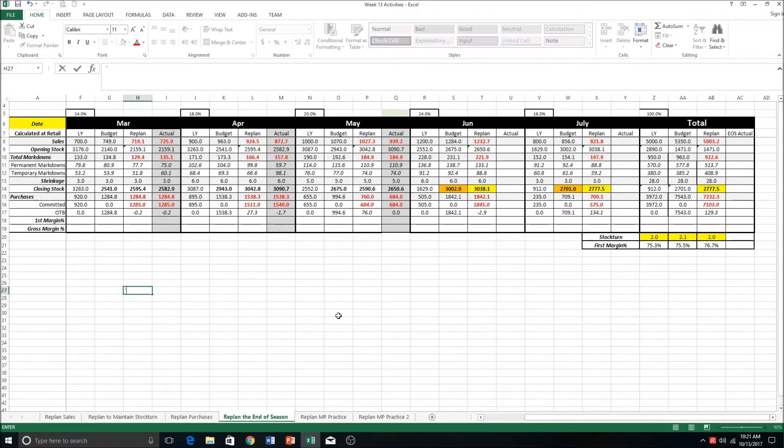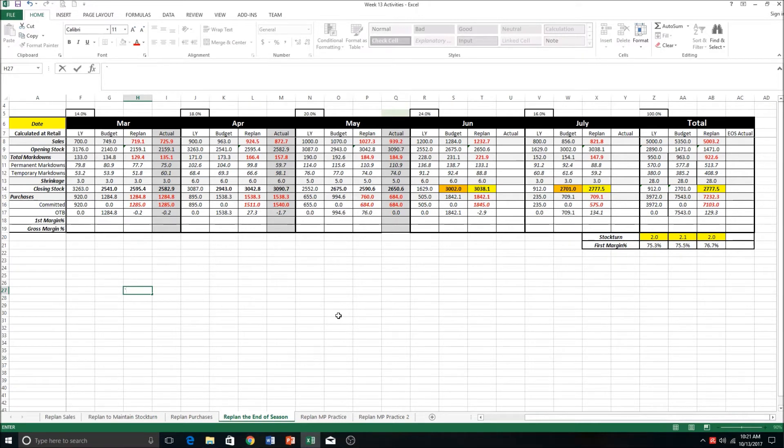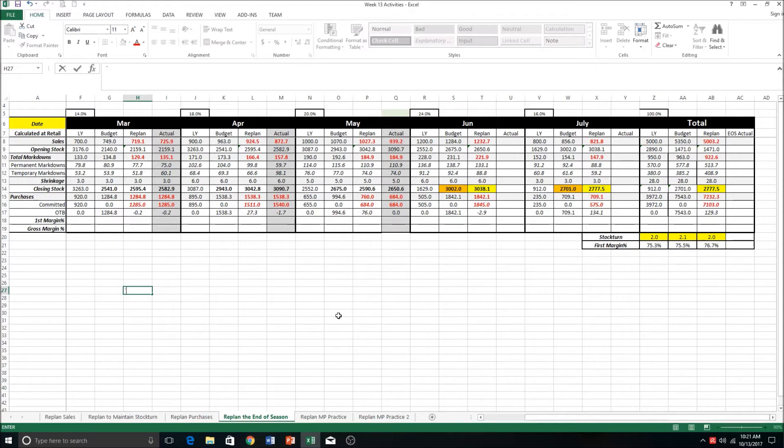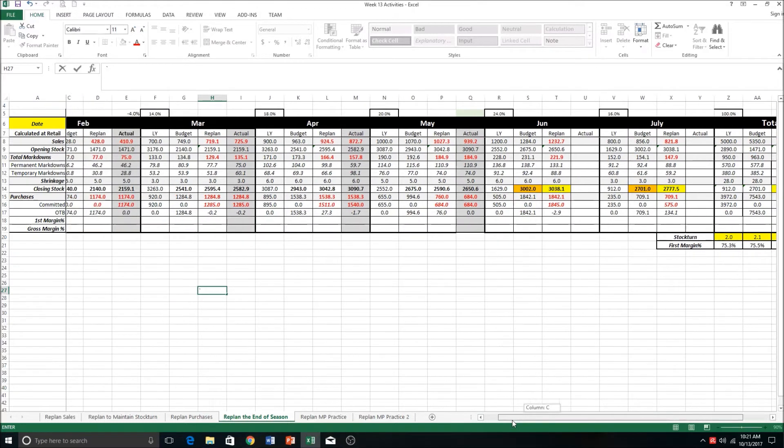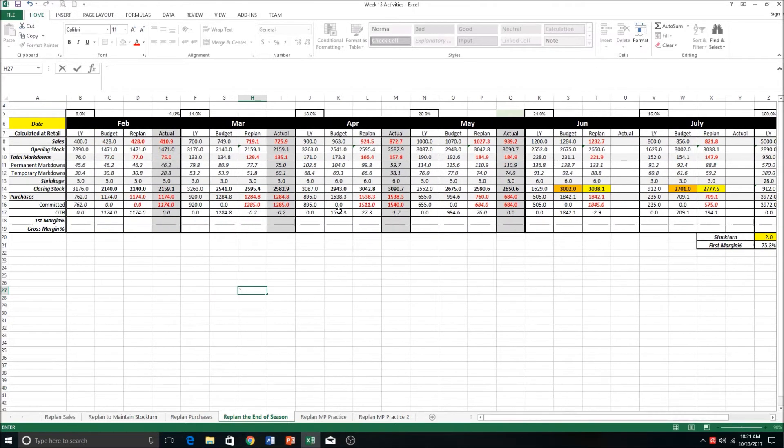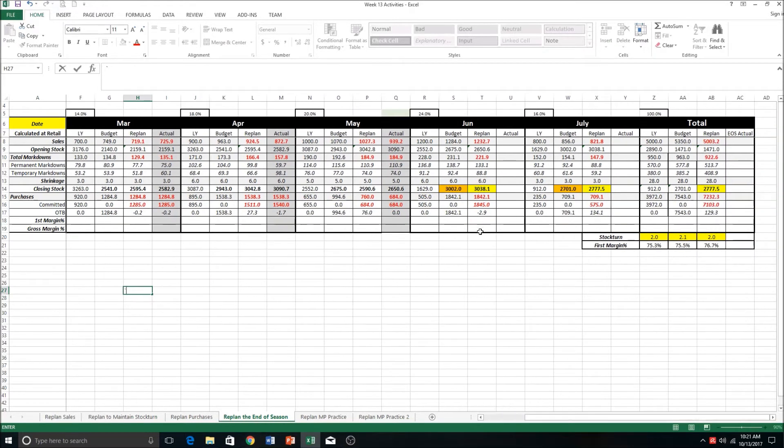Hi everyone, this is the last session on merch plans. We are going to look at re-planning our merch plan towards the end of the season to ensure that we meet our budgeted stock turn figure of 2.1. If you look at our merch plan here, we've got four months of actualized figures - February, March, April and May - and that leaves us just the last two months here to re-plan.